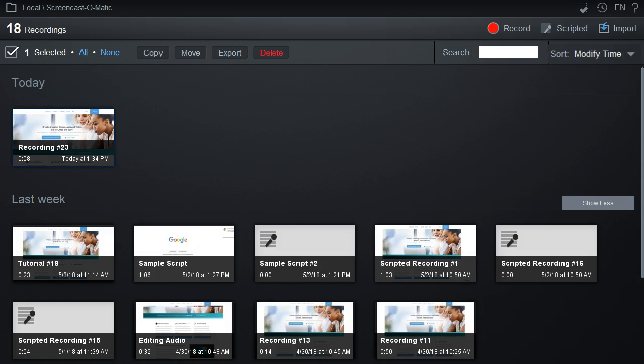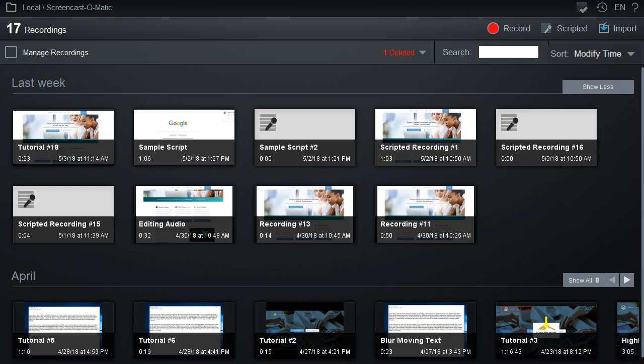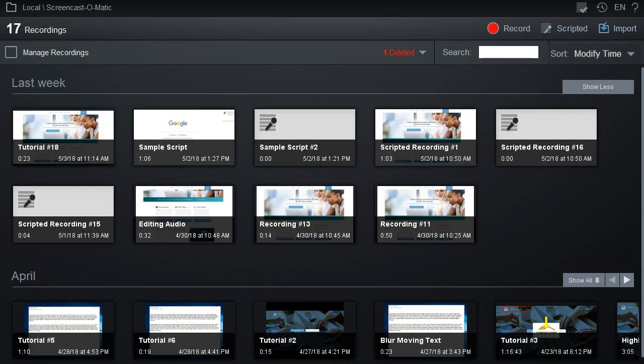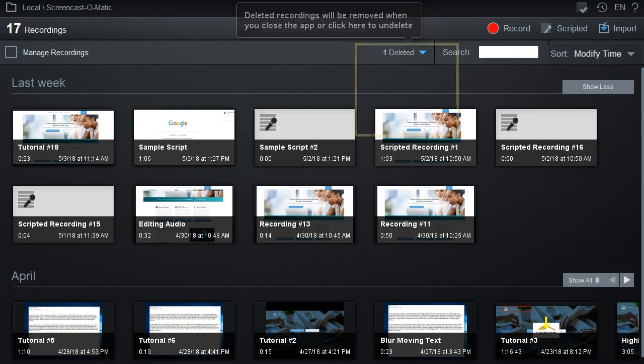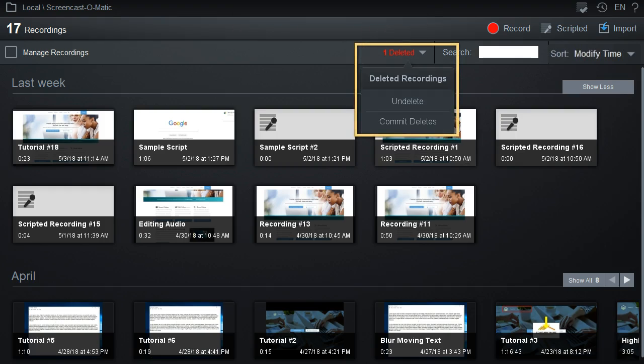Or we can delete this recording, which will mark it for deletion, but the actual deletion doesn't happen unless you close the application. Or you can come up here and choose to undelete or commit delete to trash the recording right away.